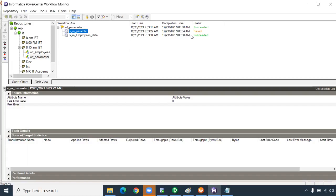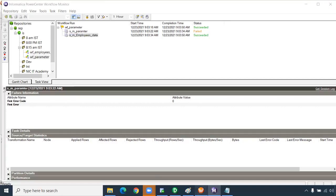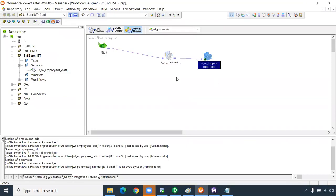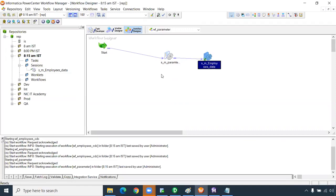If one session fails, the workflow should mark as failed and should not trigger the next session since they are dependent. Once the first session completes, the second gets triggered — that's sequential run. If there's no dependency, you can run sessions in parallel by connecting both from the start task — both sessions run simultaneously. This is called parallel run, not concurrent run.